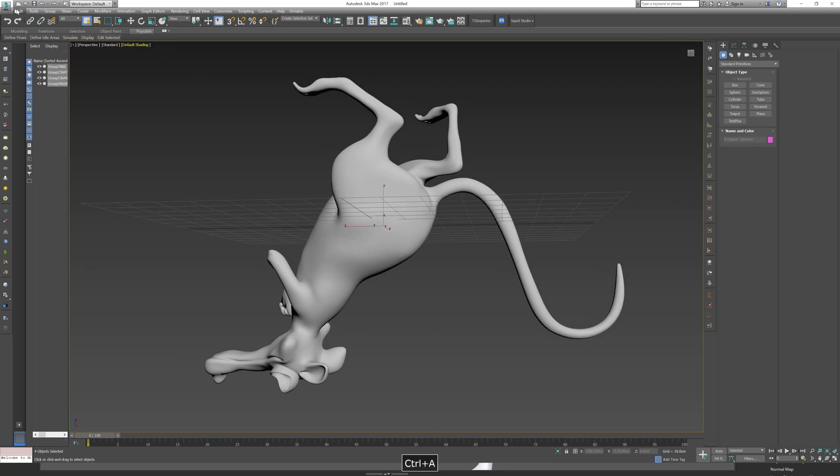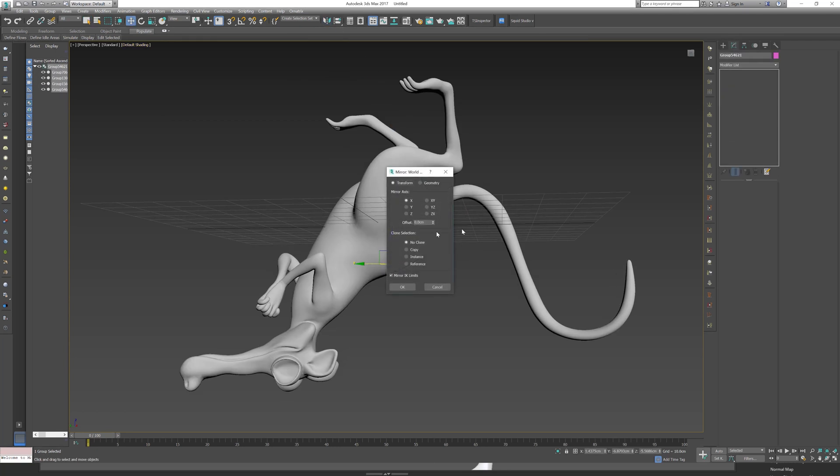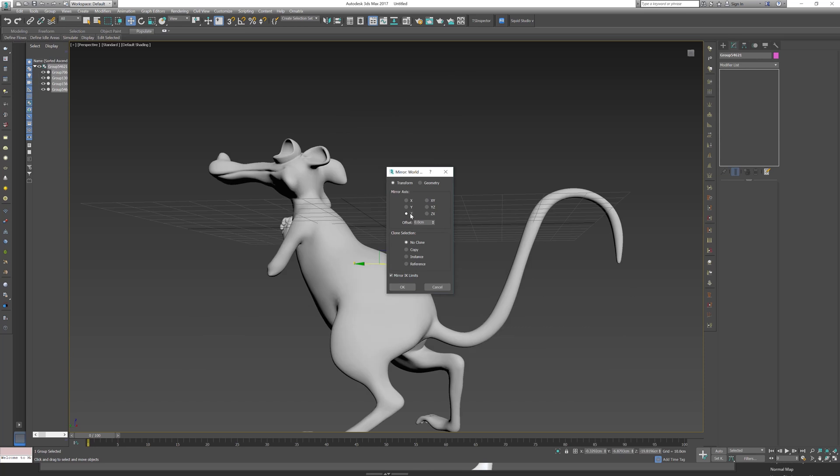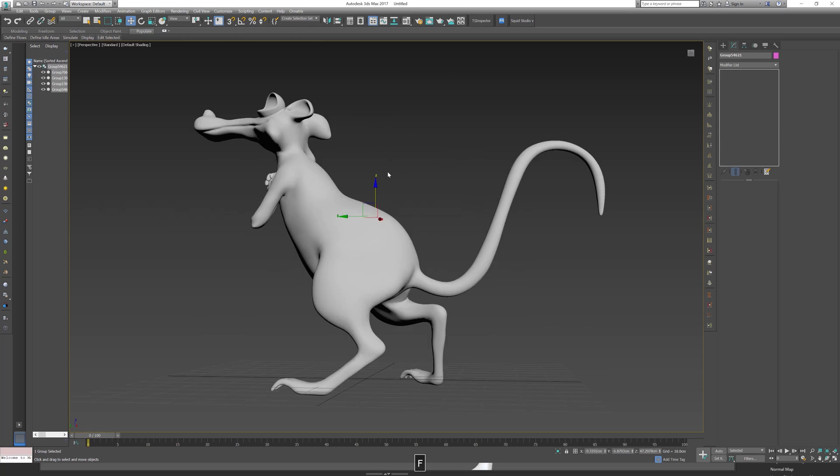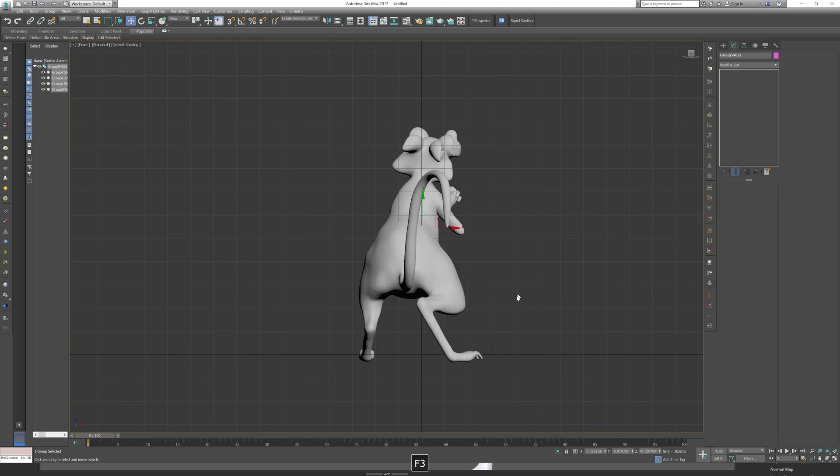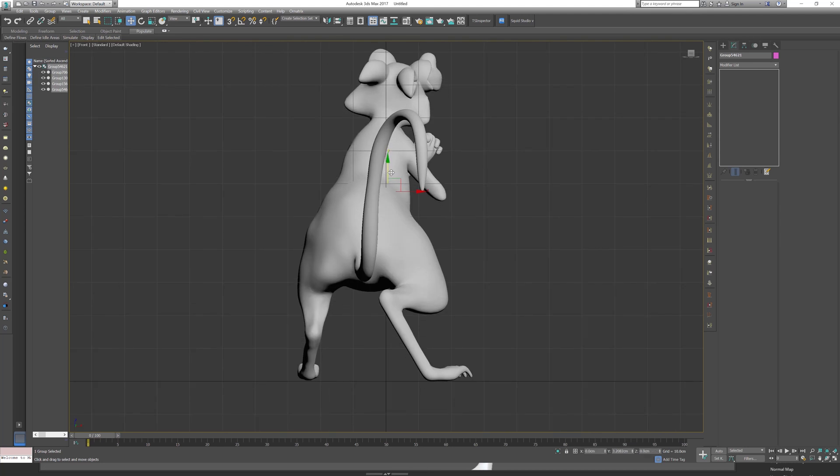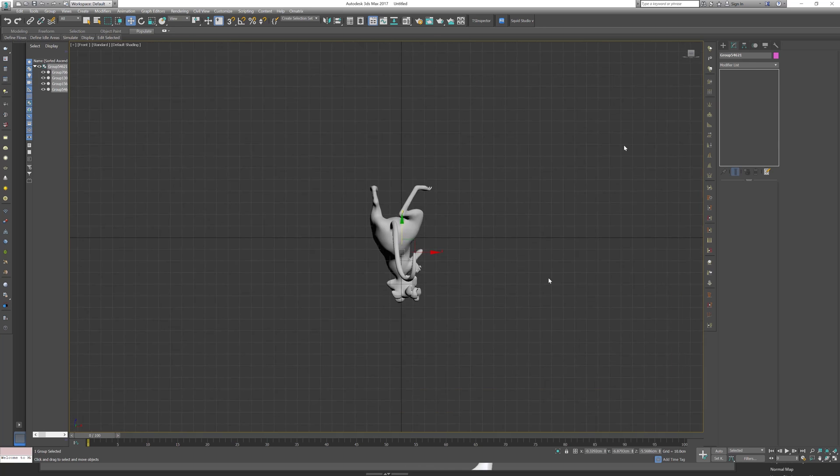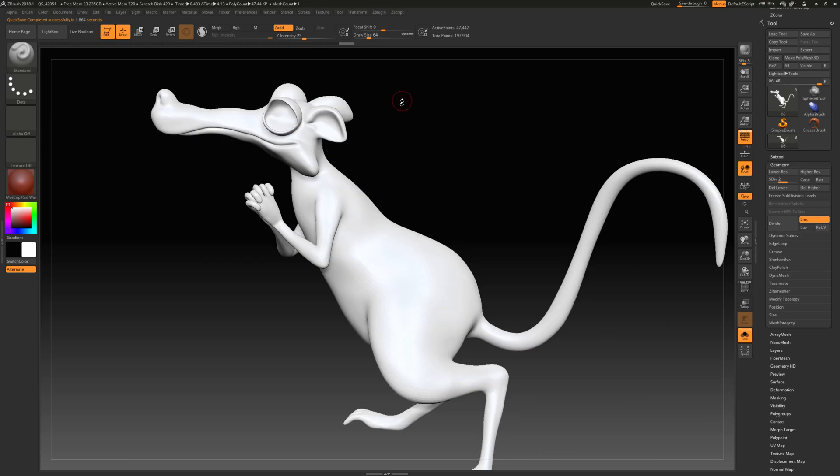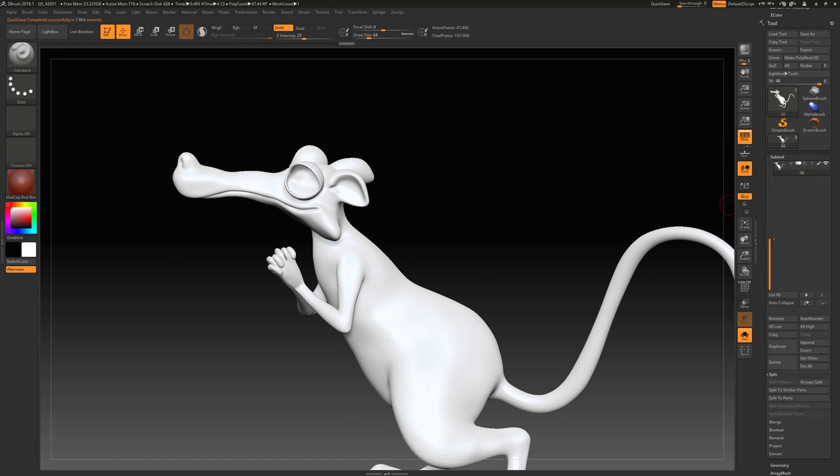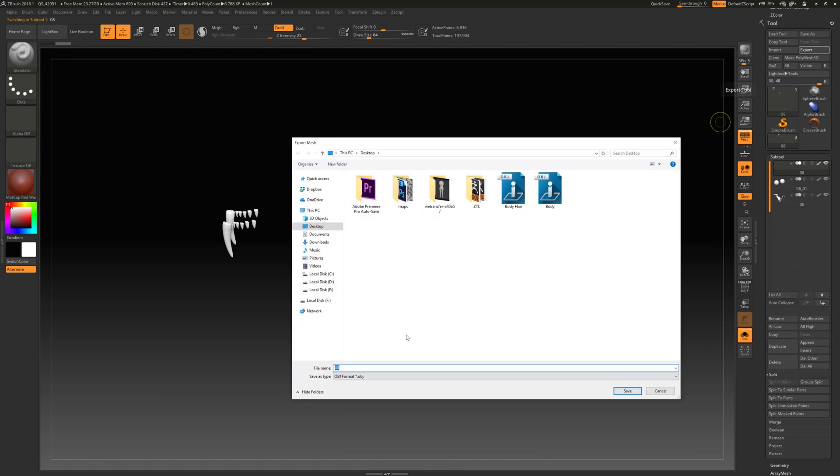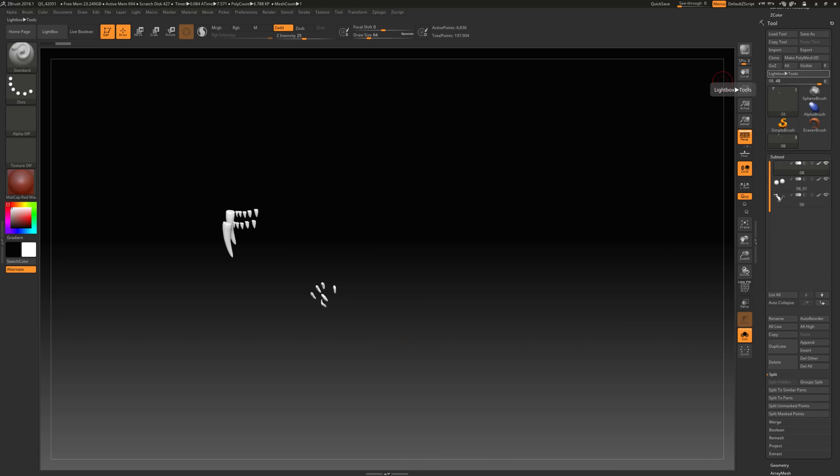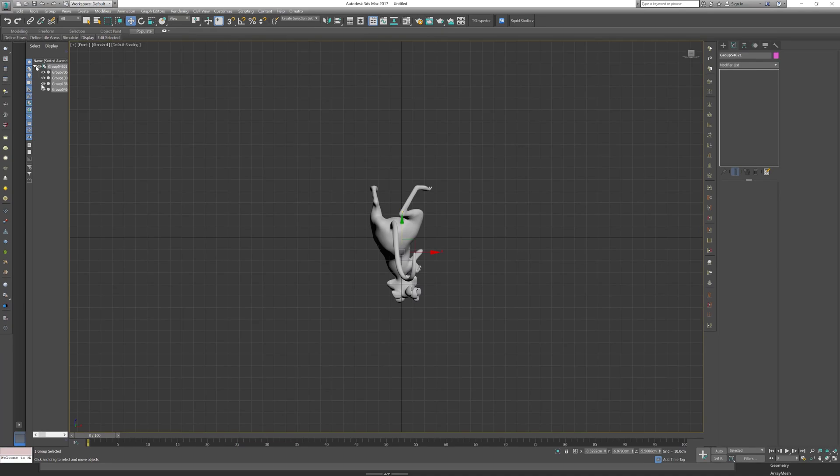Ctrl+A, group all together and let's mirror, bring it up. Actually what I want to do before that, let's go back to ZBrush. I want to bring up this object and then let's bring them into 3ds Max.